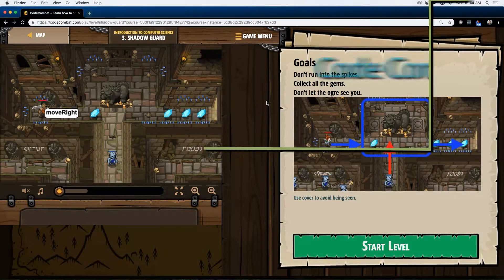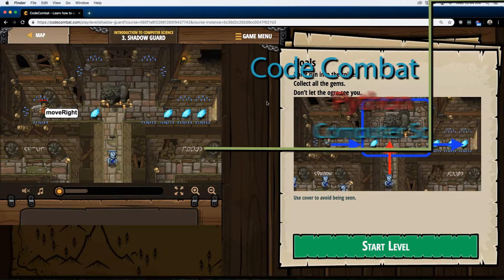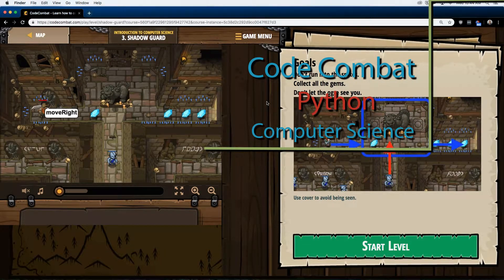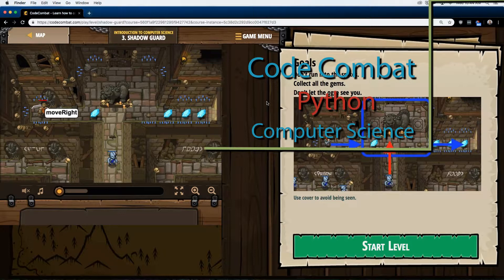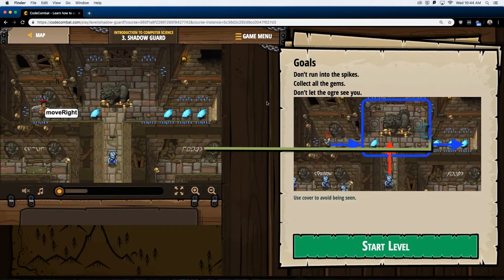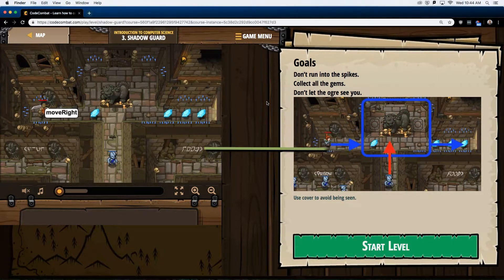I'm working on Code Combat, Introduction to Computer Science. This is Level 3, Shadow Guard, and it's the Python version of the course.